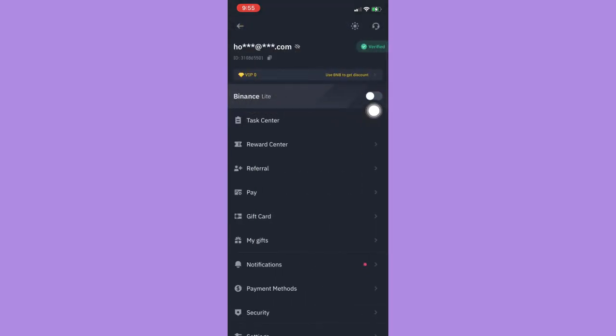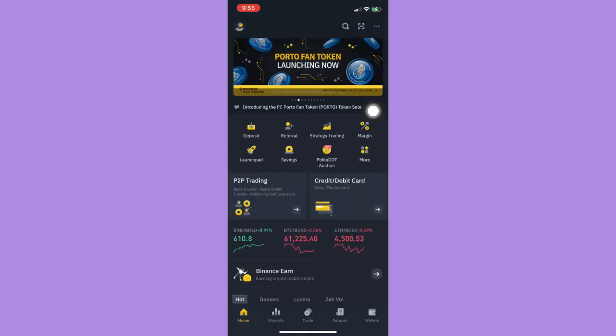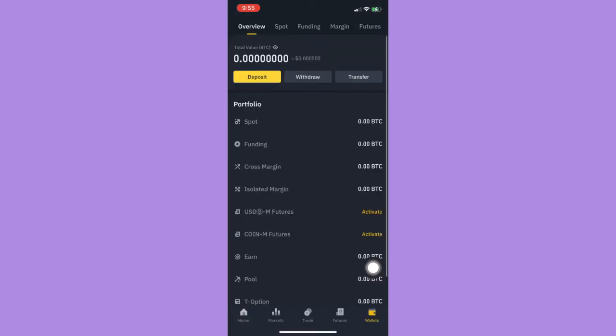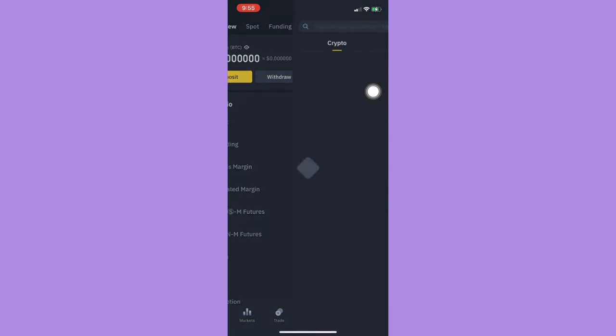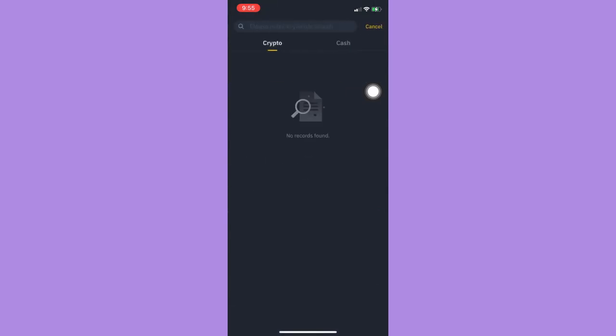And then let me now go back to wallets and then click on withdraw. And since I don't have any asset, I cannot choose a cryptocurrency. So if you have an asset, just simply click on the cryptocurrency that you want and then paste your wallet address of your Electrum.